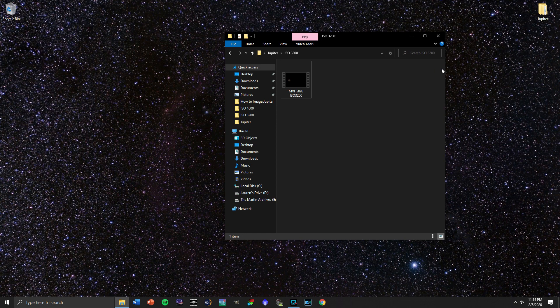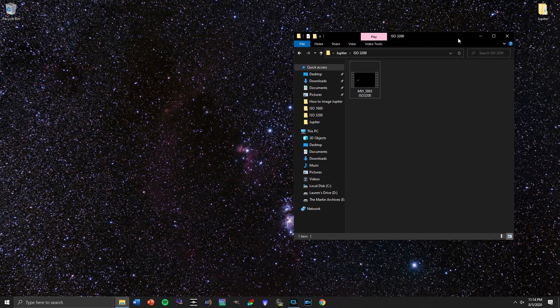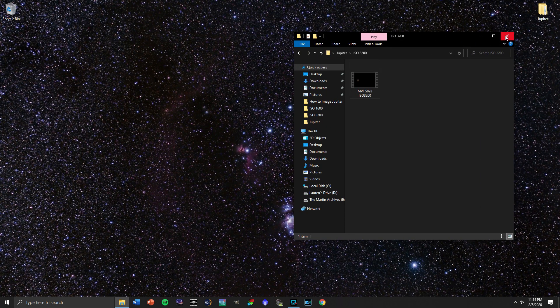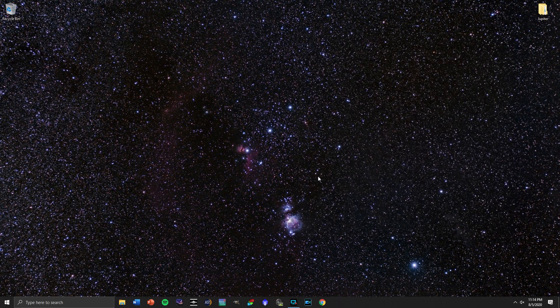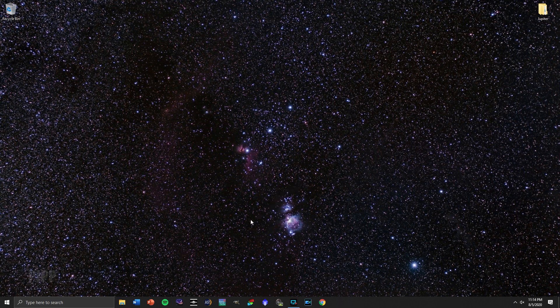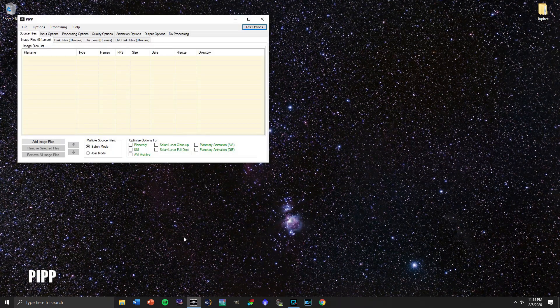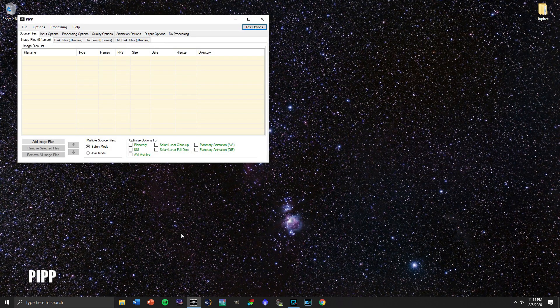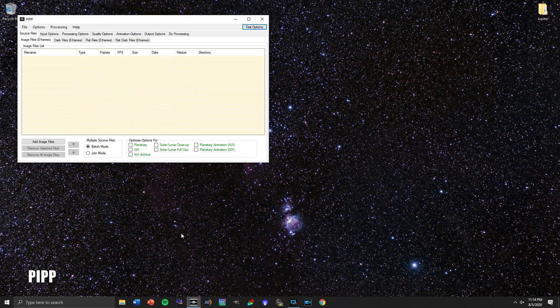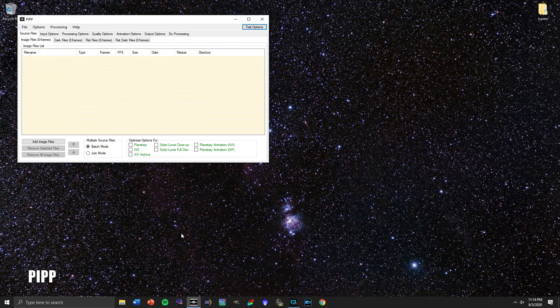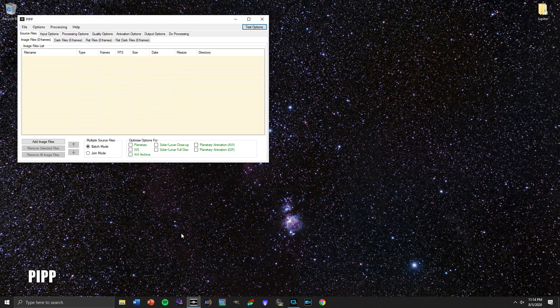So we've got the ISO 3200 footage, and the first thing that we're going to have to do is run it through a program called PIPP, Planetary Imaging Preprocessing. This is going to make sure that the footage is able to be used for every step to come.